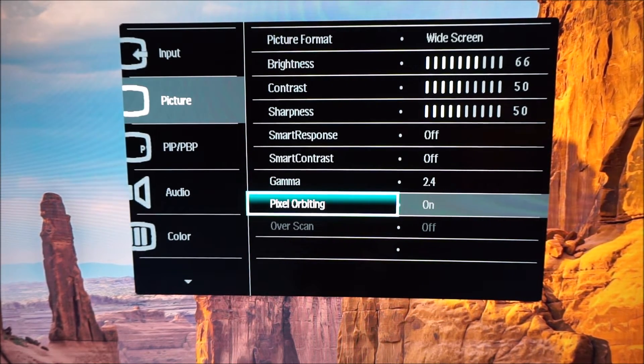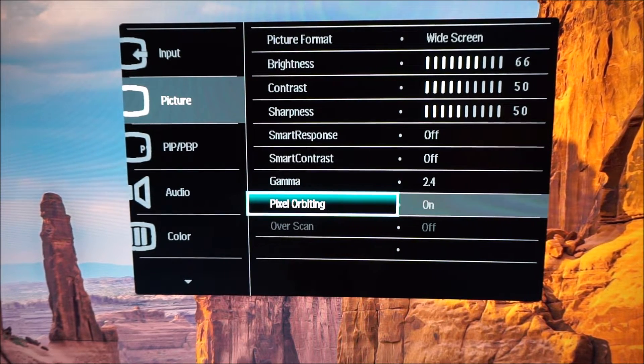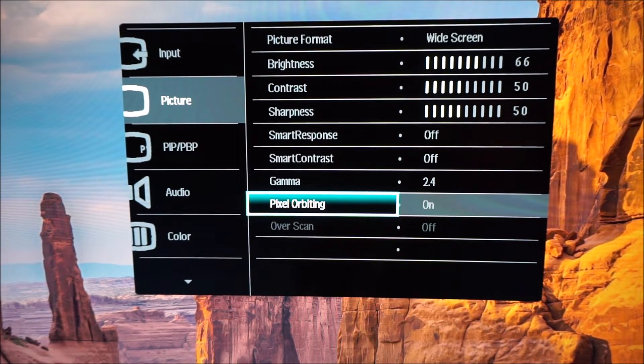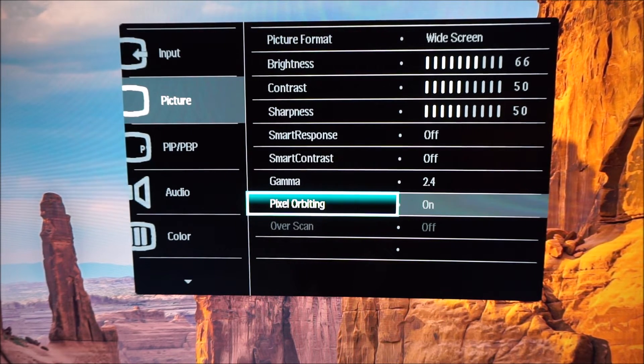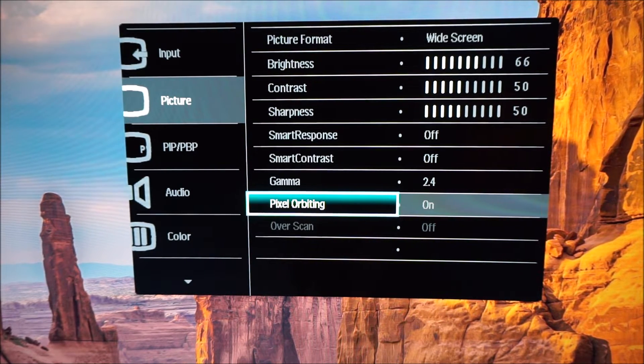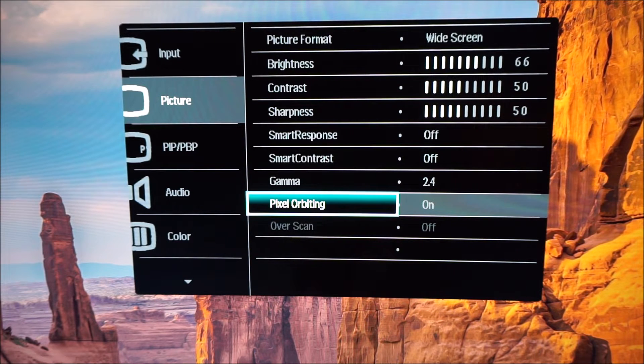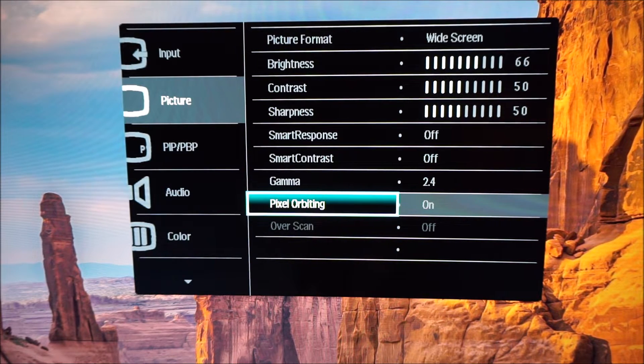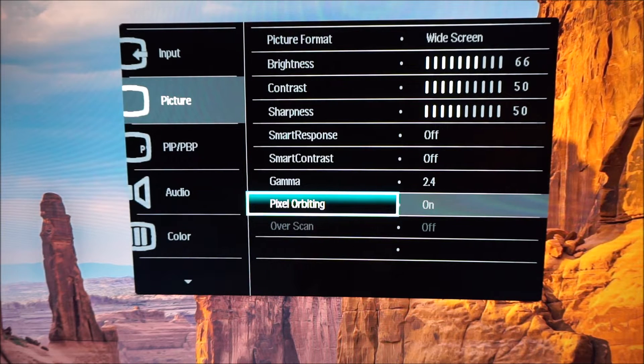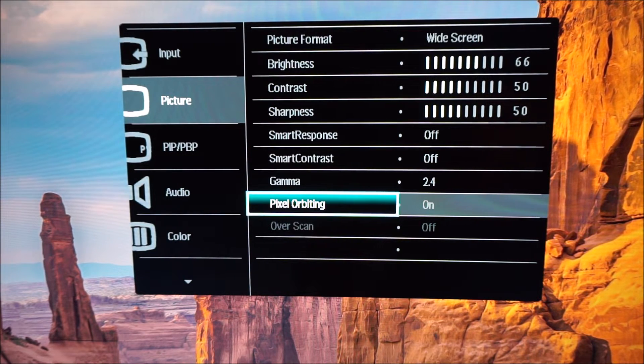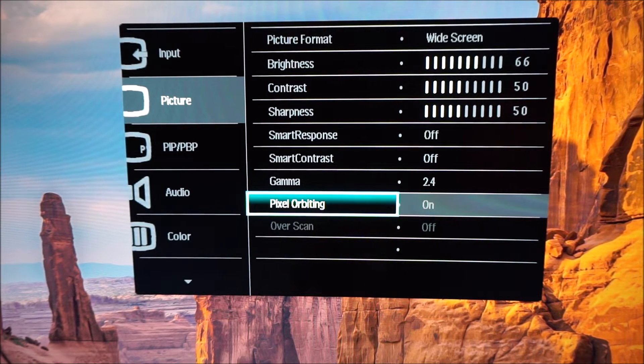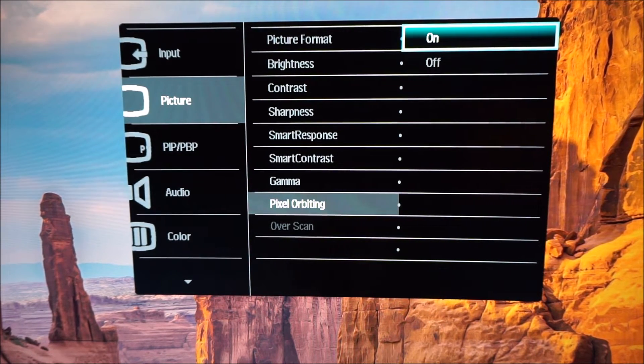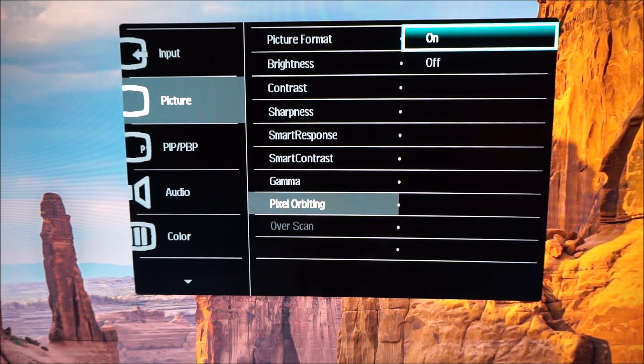Pixel orbiting is on by default and it just shifts the image by a single pixel or a few pixels every now and then, very occasionally. It's just designed to try and minimize or prevent image retention. I've been using this monitor for quite a while now and for my uses I haven't noticed any image retention at all. I have left this feature on because I don't notice any negative implications for doing so.